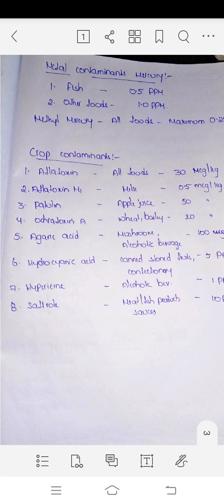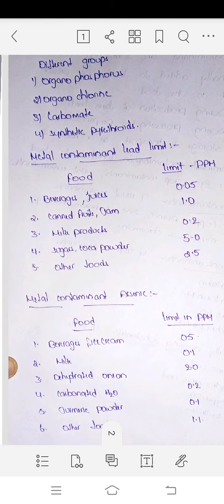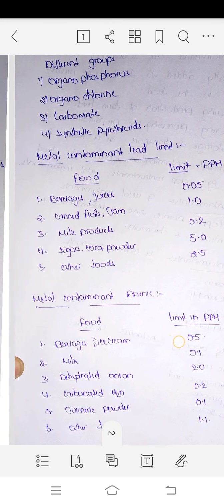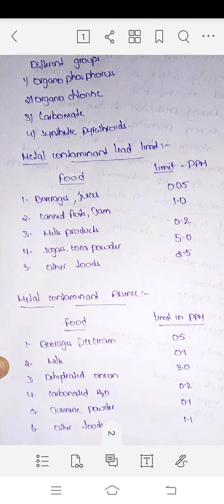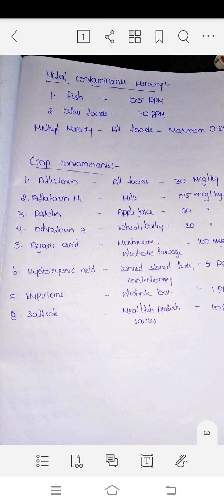This is the first topic uploaded in this video — food standards and regulations. We have discussed the limits for food safety standards. That's it. I hope you enjoyed the class. Please like and subscribe, and comment on this topic. I will send you notes. Thank you.